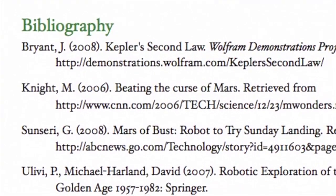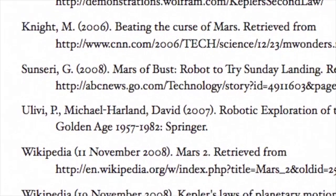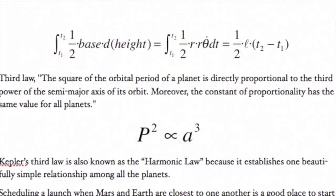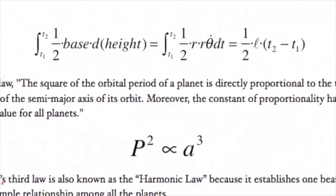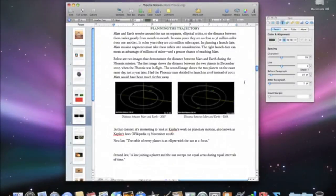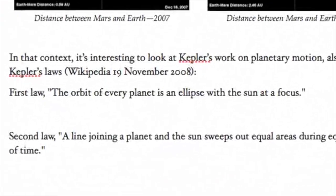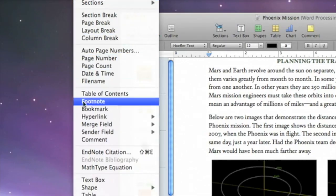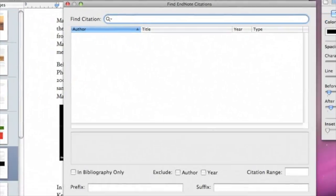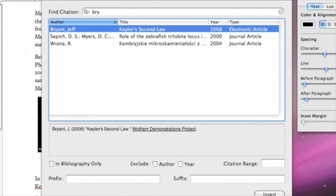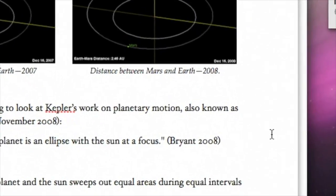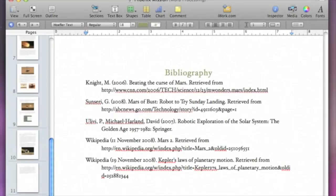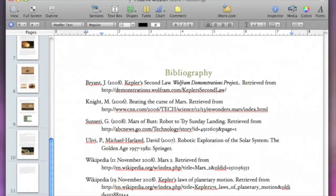Pages works seamlessly with third-party applications such as EndNote X2 or MathType 6, which makes adding beautifully formatted citations and equations quick and easy. To add a citation, place your cursor after the quote and then choose Insert EndNote Citation. Next, search your EndNote library for the reference. Select it from the list of results, and then click Insert. The citation appears in your document, and the complete reference is automatically added to your bibliography.